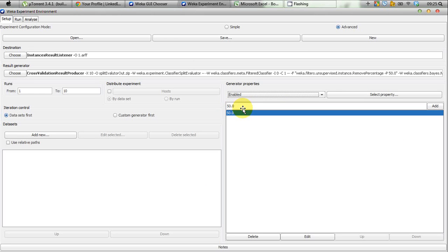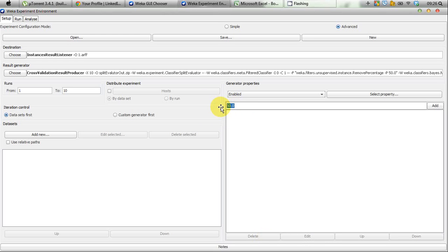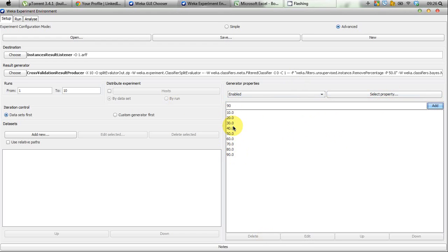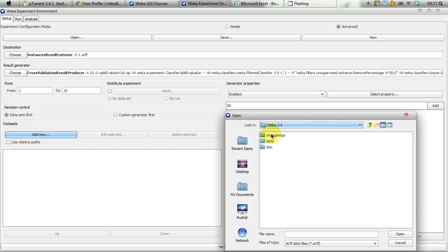You can see 50 appears — that's the default percentage. In our learning curve we want nine error rates: one for 10%, one for 20%, up to 90%. So we delete the default value and add 10, 20, and continuing up to 90 — nine intervals ranging from 10% to 90%. This amount of data will be provided to Naive Bayes. For the dataset, click Add New and from the Weka data repository select the iris.arff file and click Open.